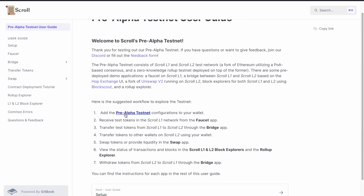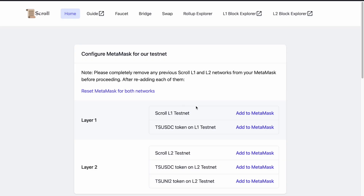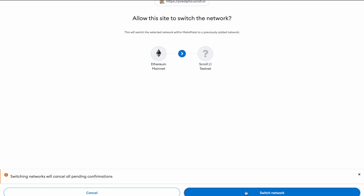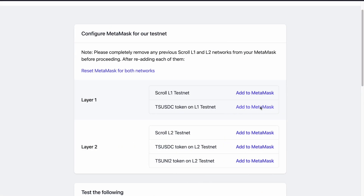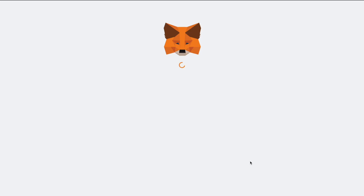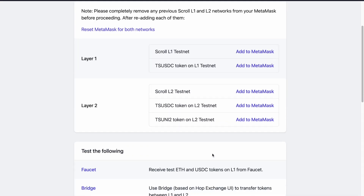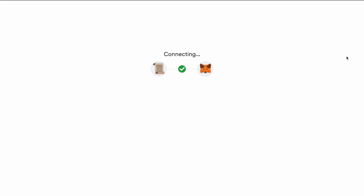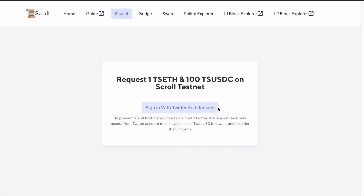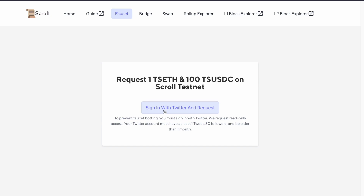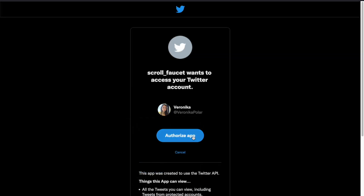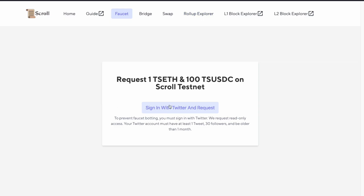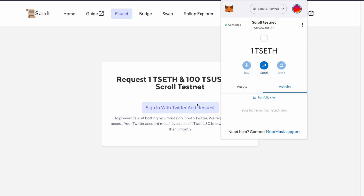We start by adding the testnet networks from the pre-alpha testnet to our MetaMask. We add all the testnets and also all the tokens to our wallet. There is no token to add for the wrapped ETH, however there is an ability to use it and swap with it. Our next step is to get tokens from the faucet — you just go through the link and sign in with Twitter to request, then authorize the app. You will then have a token appear in your MetaMask.